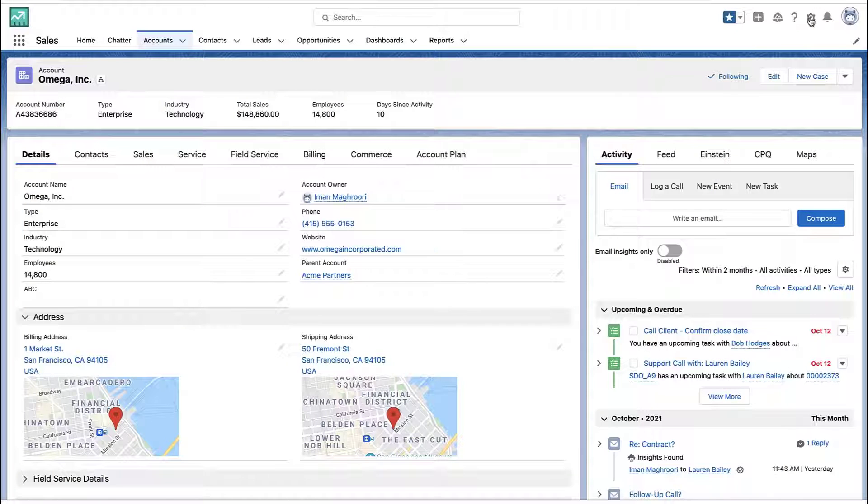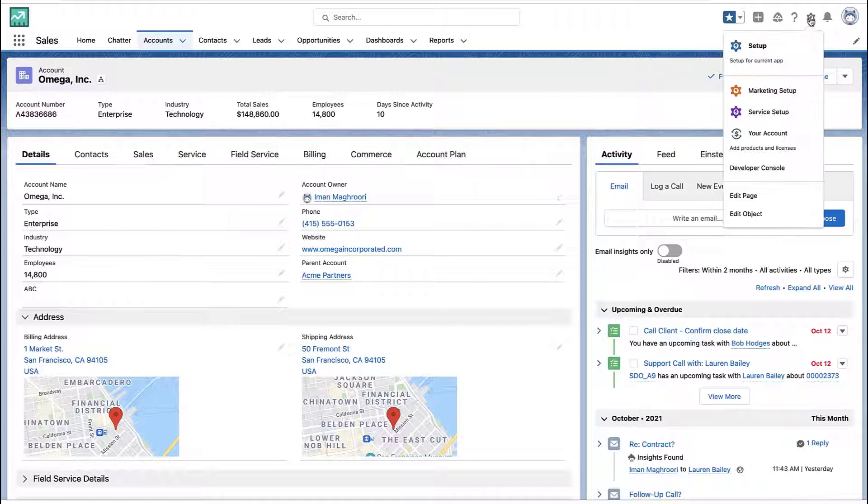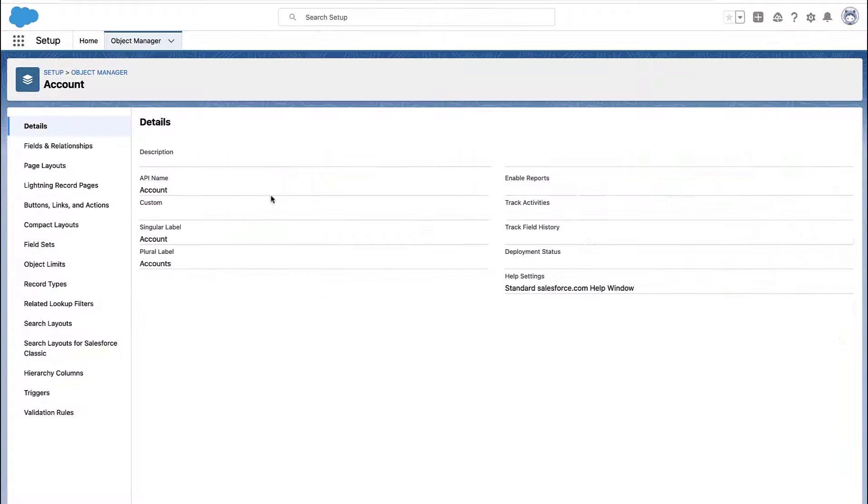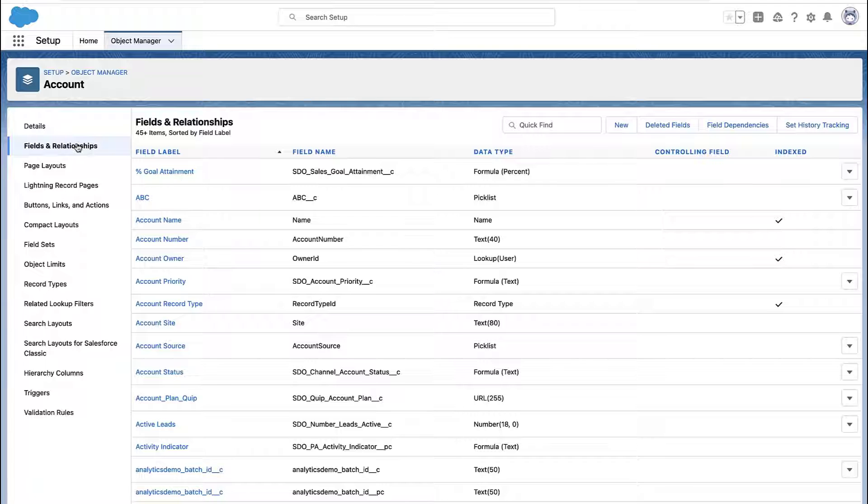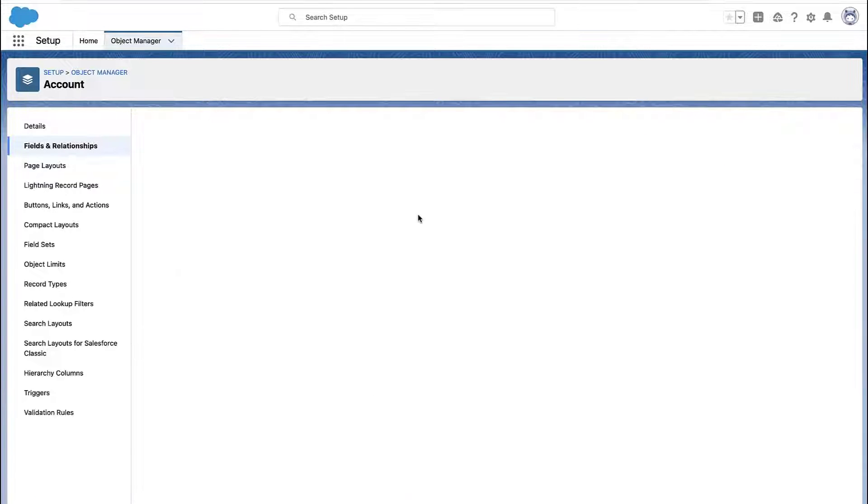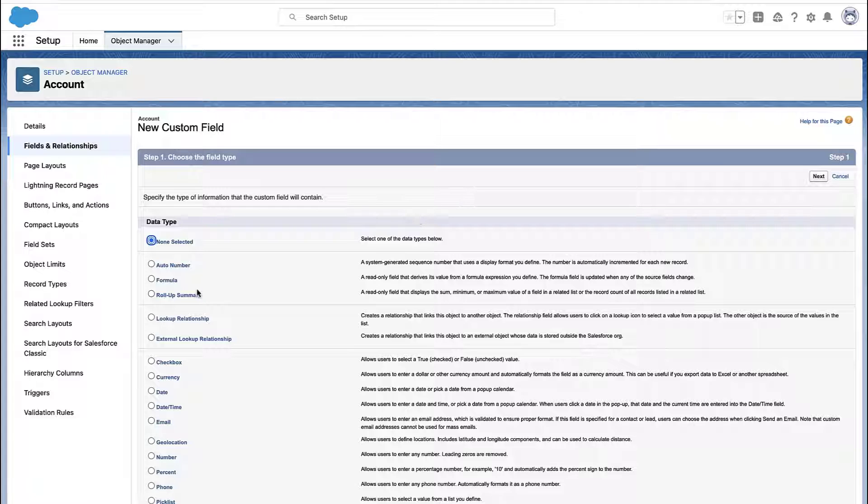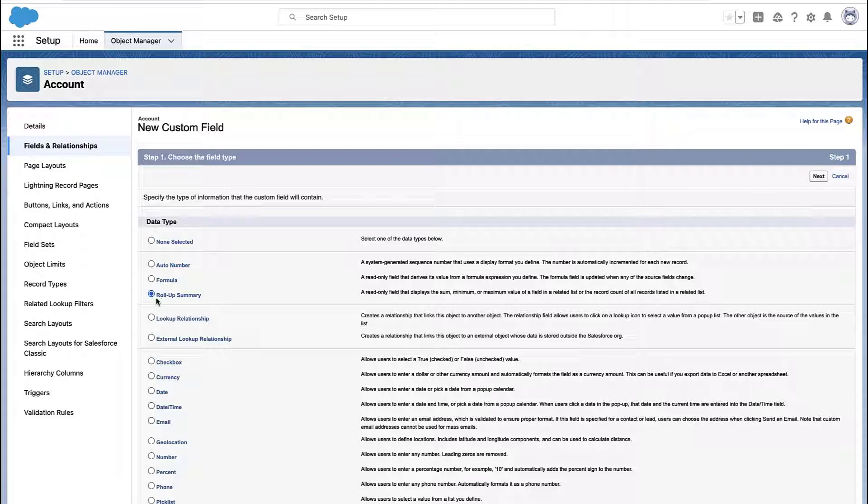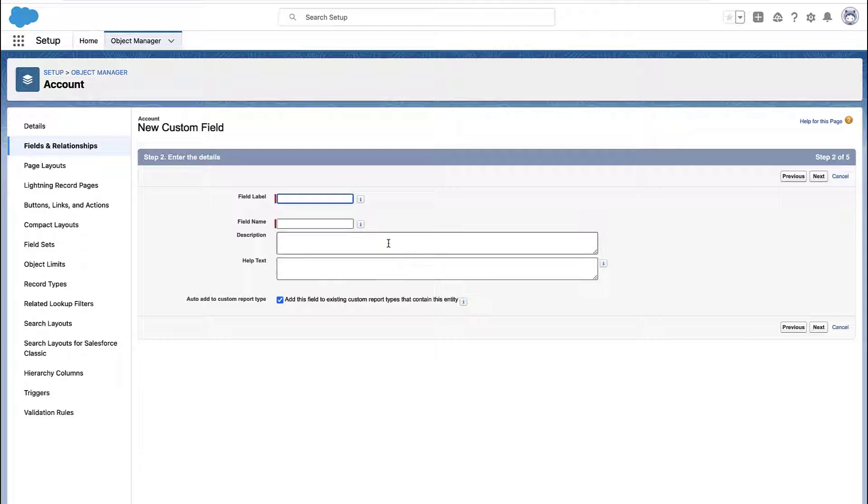So let's say you want to count the number of records and store that number somewhere. Maybe you have an account and you want to store the number of invoices or opportunities or something like that. Well, there's a feature called Roll Up Summary Field.